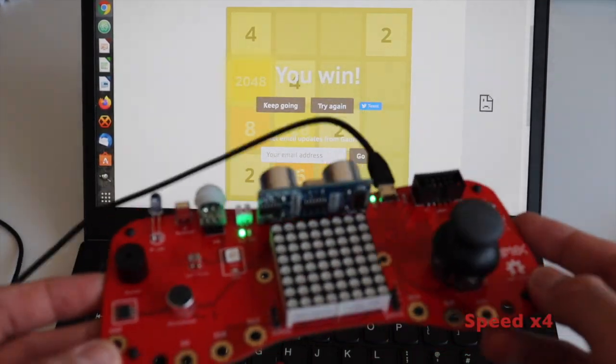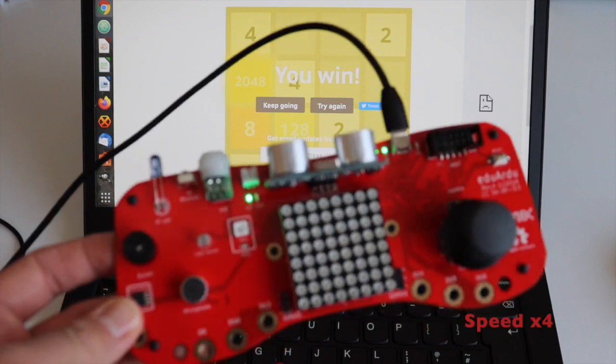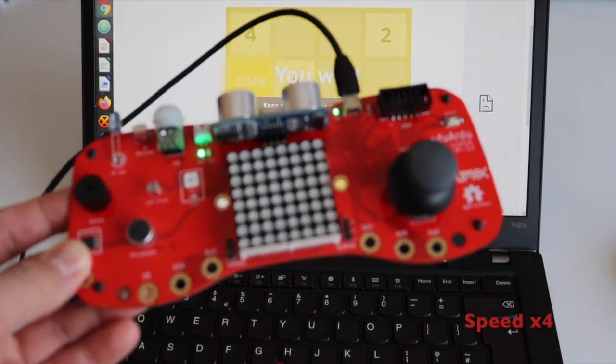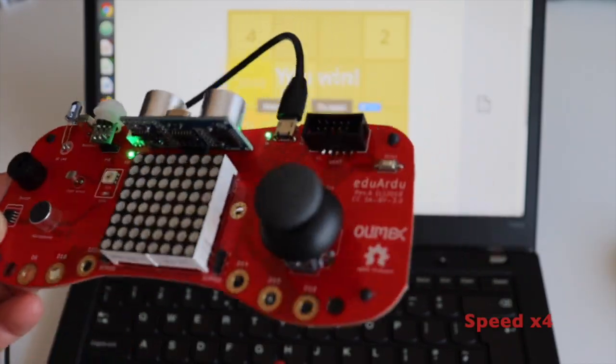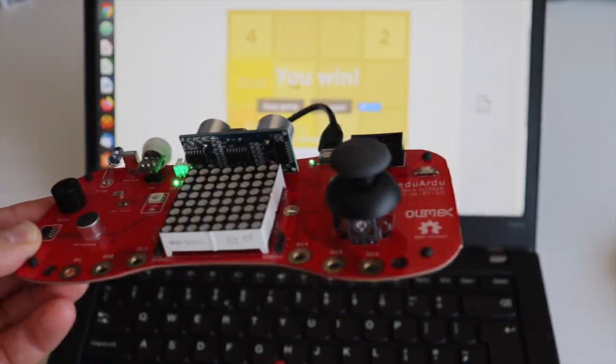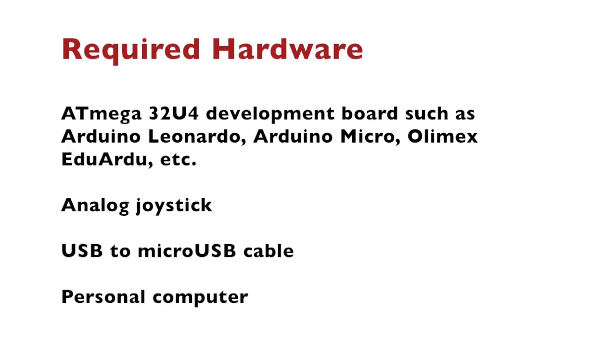The required hardware for this video is a development board with Atmega32U4, an analog joystick, USB-to-micro USB cable and a personal computer.